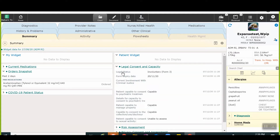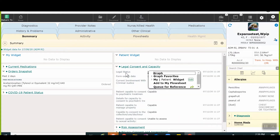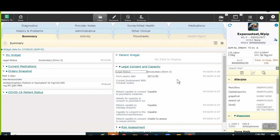To add an item to MyWidget or PatientWidget, the user will right-click over the preferred item. At this time, a menu will appear where the user can select either My or Patient to toggle between either widget. The user will then click on Widget to add the item to the selected widget.